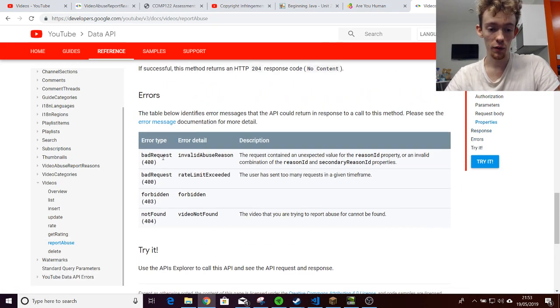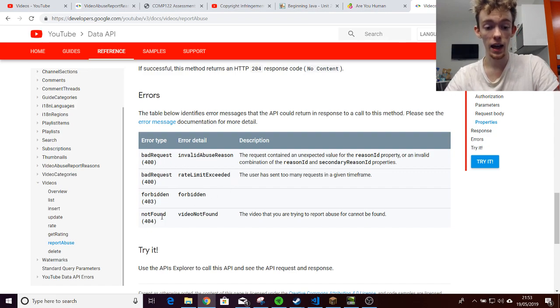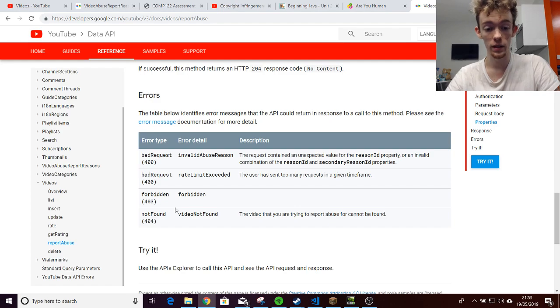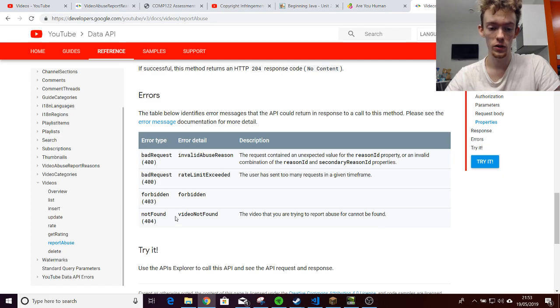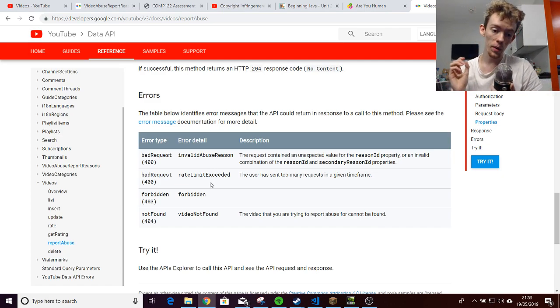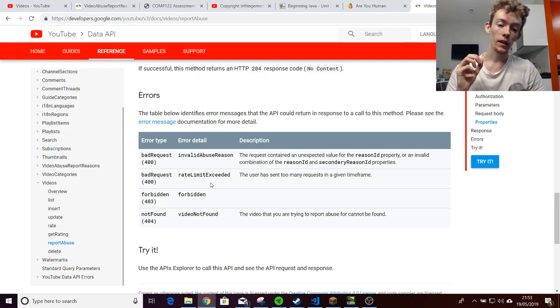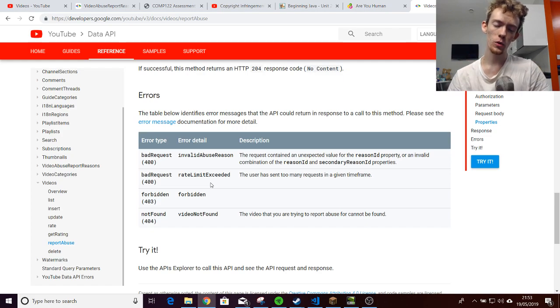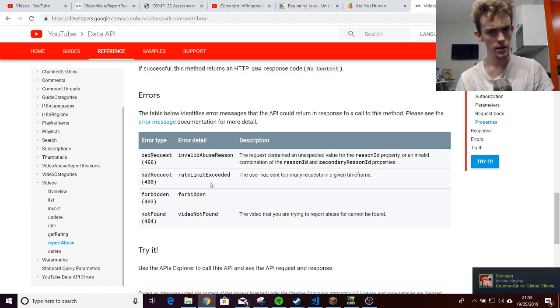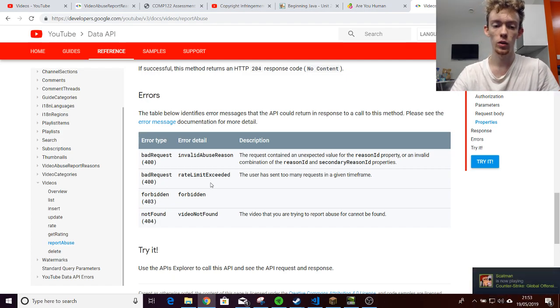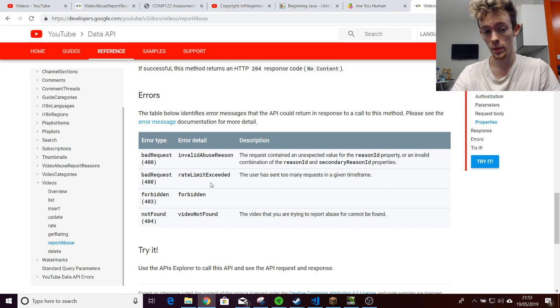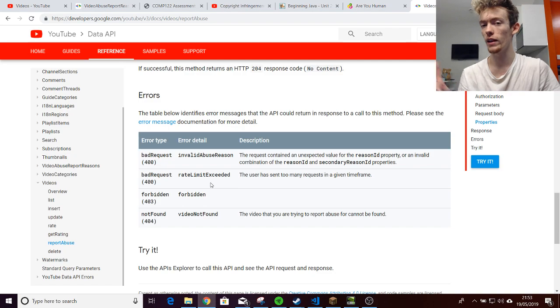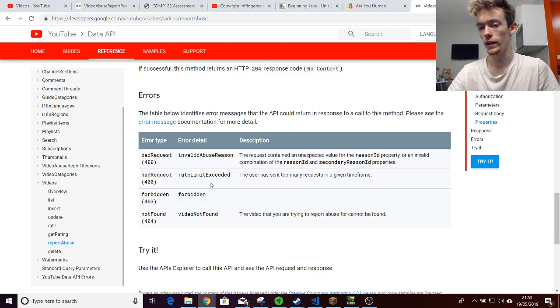As you can see here, the only stuff that actually returns errors is an invalid abuse reason, a rate limit and forbidden. Forbidden is just a 403 error, which means that something will run around or if the video is not found. So these two are the only ones that actually stop bots. The rate limit, however, is a genuinely pretty good one and stops people being spam reported on a single video, but only on a single video.